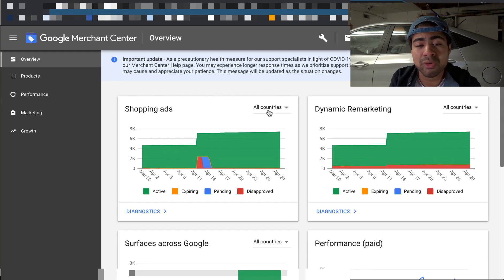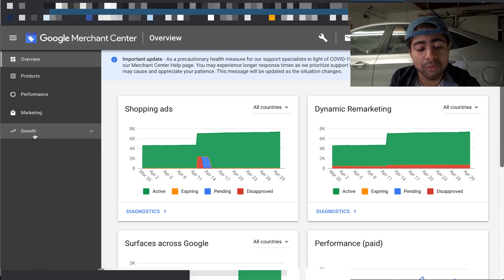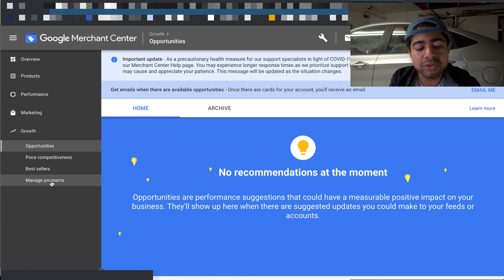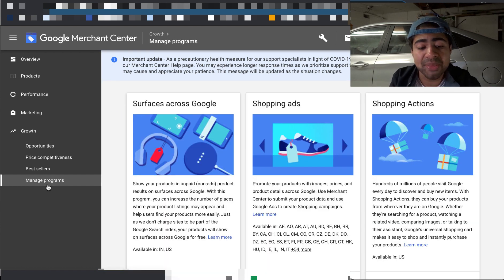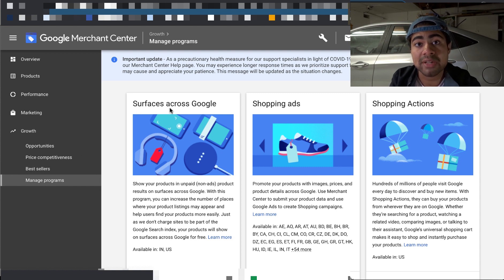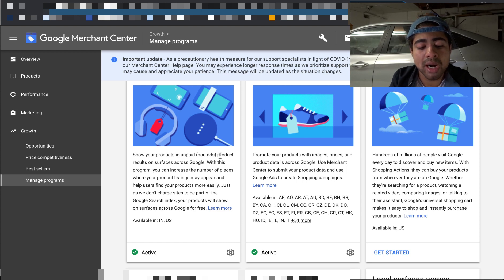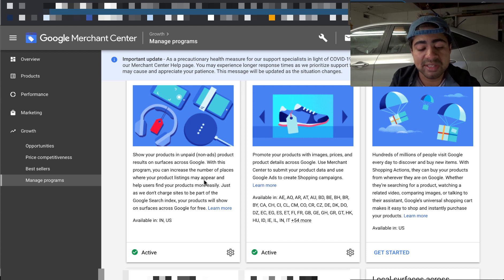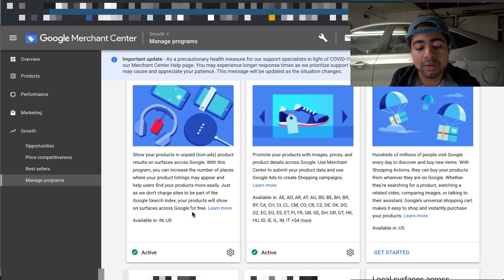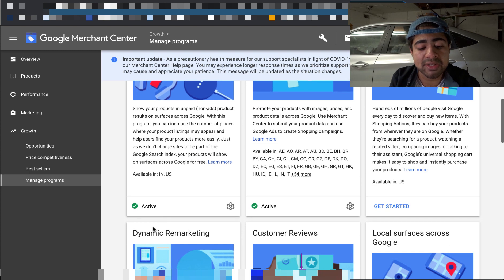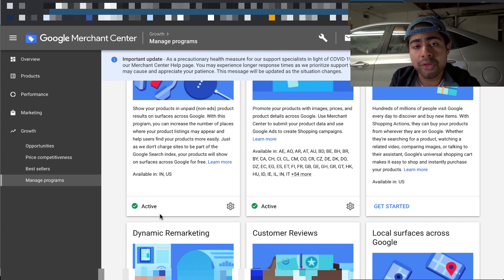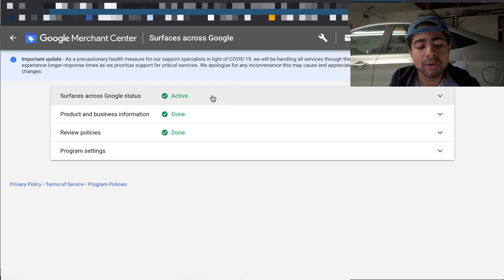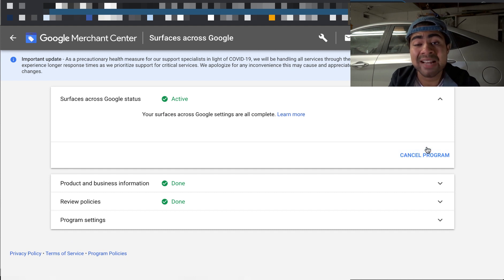So this is my Merchant Center account for one of my main Shopify stores. So from the main menu, you want to go ahead and go over here on the left and click on growth because under growth, you'll be going to this specific section called manage programs. And this specific program within Merchant Center is called surfaces across Google. And if you go ahead and read the description right here, it simply says show your products and unpaid non ad product results on surfaces across Google. Basically, you'll be able to increase the number of places where your product listings appear. And it's completely free. As you can see, it says we don't charge sites to be part of the Google search index, your products will show on surfaces across Google for free. But as you can see, for my specific Merchant Center account, it already says active. But if yours does not say active, or it says something else, go ahead and make sure to click on the settings button right here. Or there should be another option over here for you to click on.